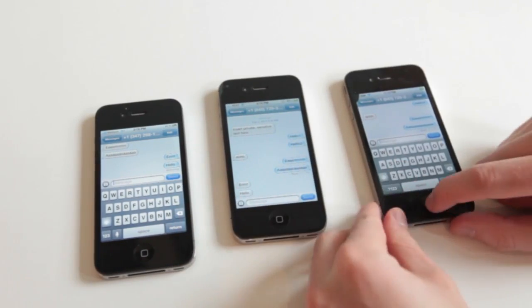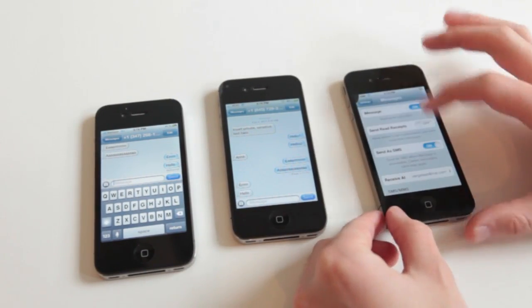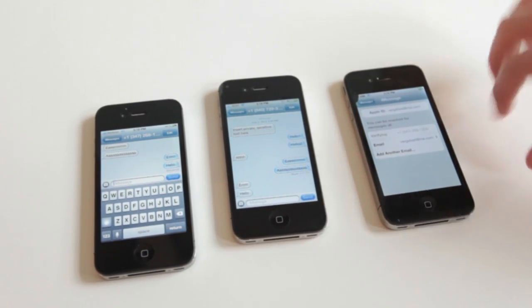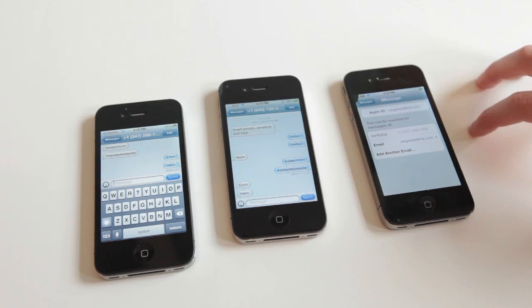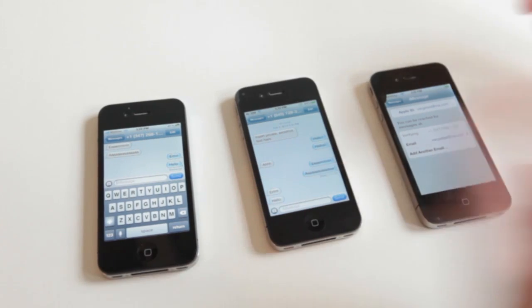Now, once we've got the settings, let's go back. Right now it's trying to verify the number, but since the SIM card is no longer in there, it's not going to.